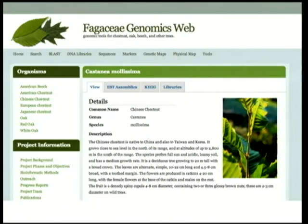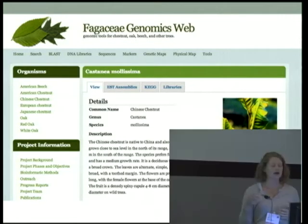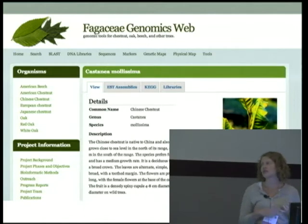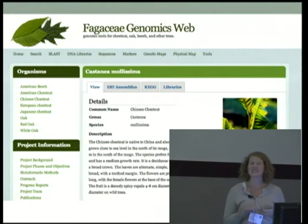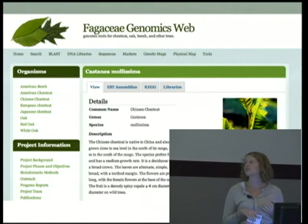This is one of the sites — actually one of mine — and it's all trees in a certain plant family. You can see we've got organisms to the left; you click on one and you can go through EST assemblies, KEG results, a variety of BAC libraries, cDNA libraries, and other DNA samples that are available.